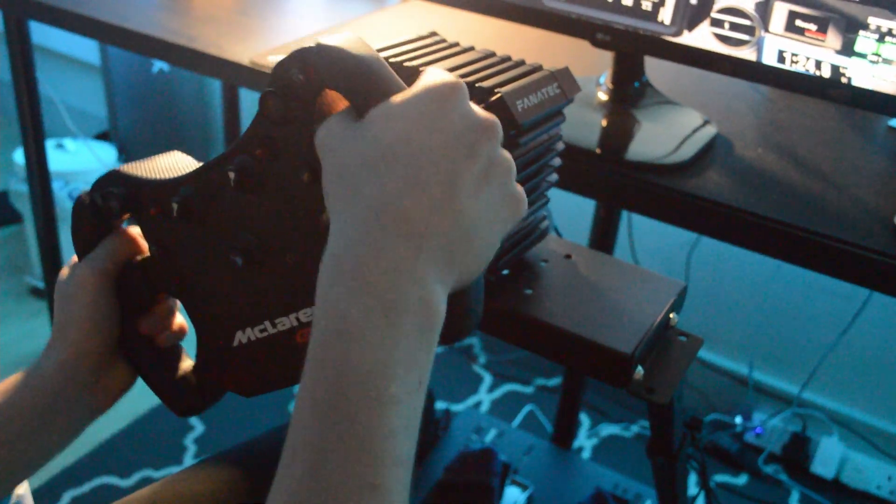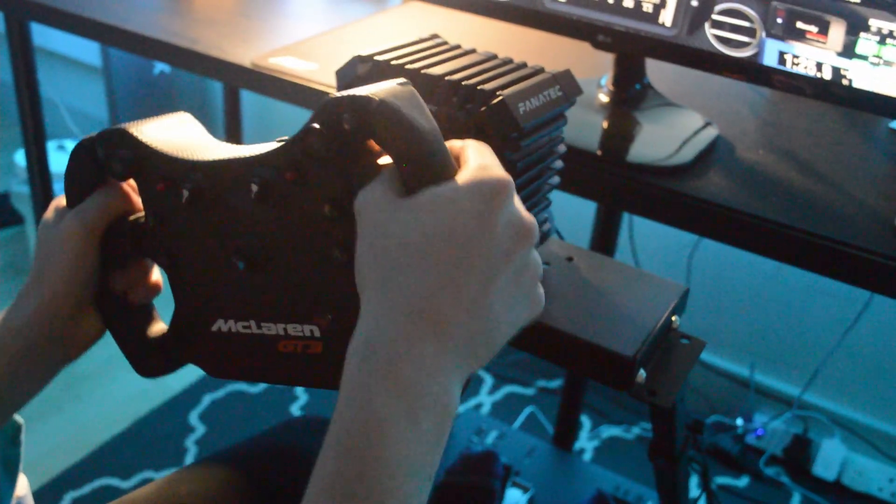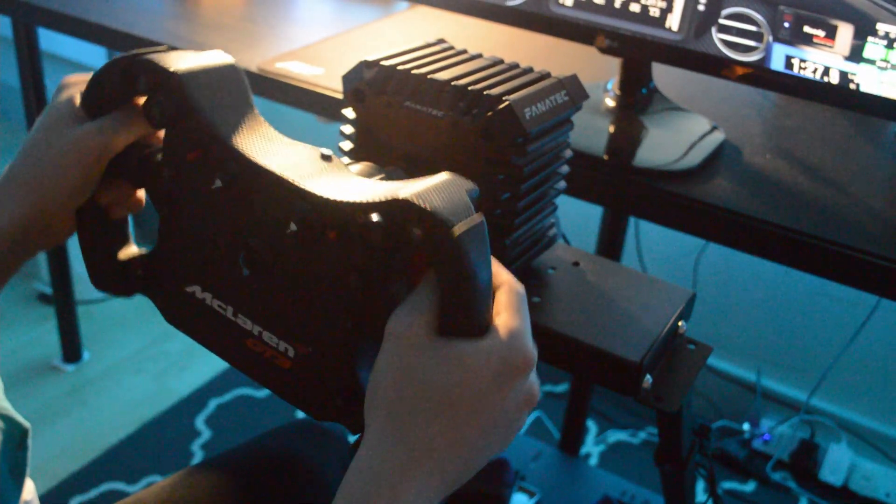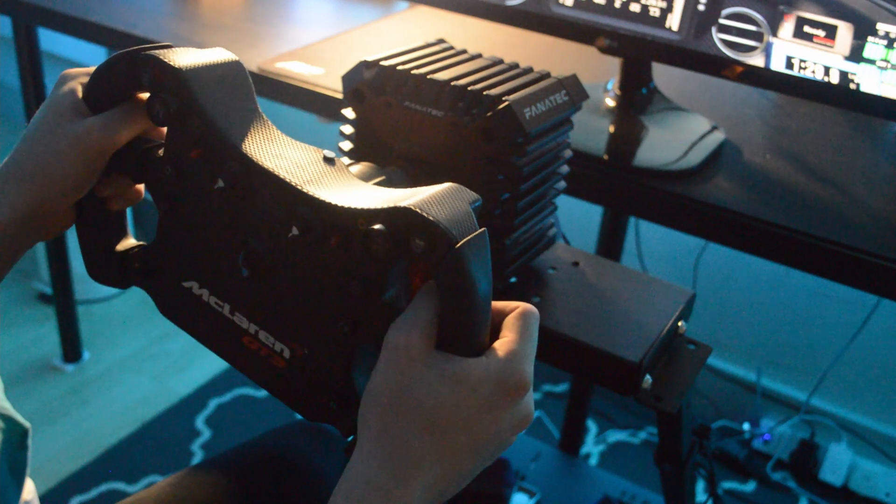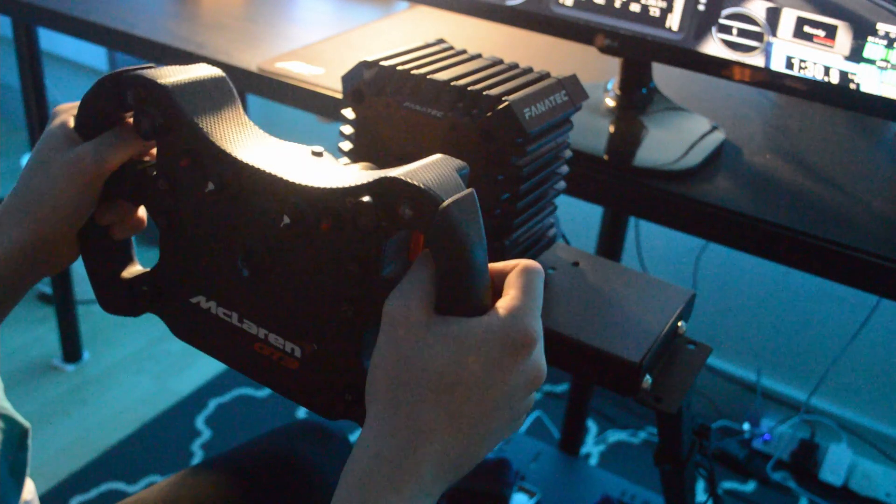But this is based on other reviews from other legit YouTubers and other things I've read. Is the Club Sport quick release, the QR1 Club Sport, it doesn't really fit quite snug.